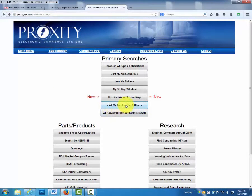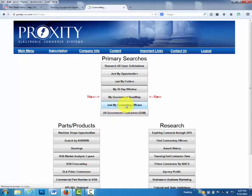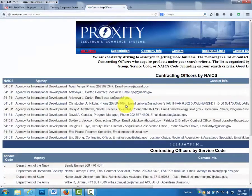When you click Just My Contracting Officers, you have contracting officers organized by NAICS and professional service code.